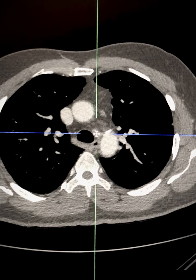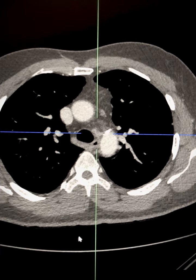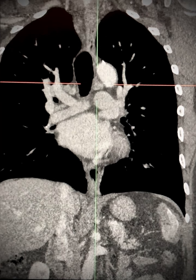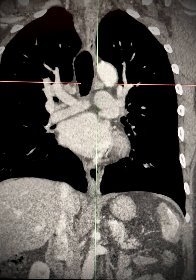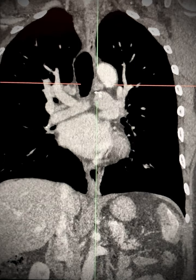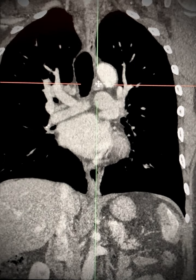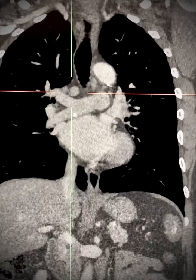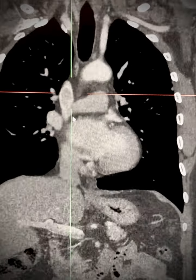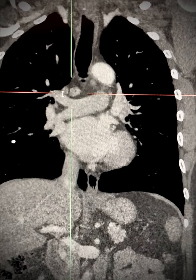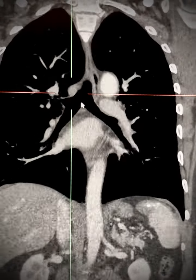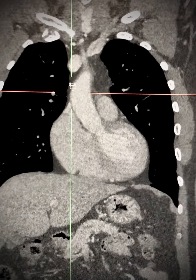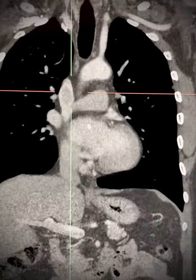We will look at this on a coronal map, and you can see that it is below the superior margin of the arch and above the pulmonary artery, and therefore 4L. And this node here is above the inferior margin of the azygos vein and below the left brachiocephalic vein, and therefore 4R.